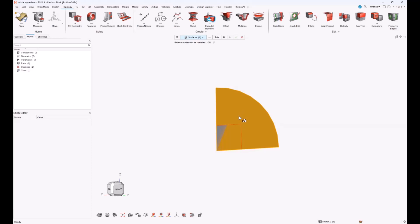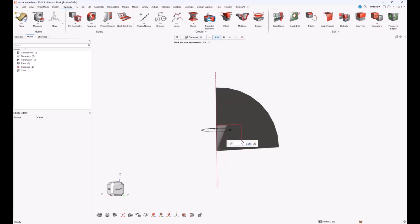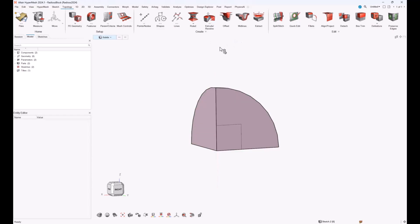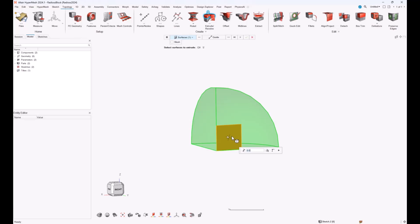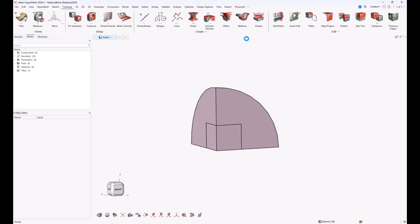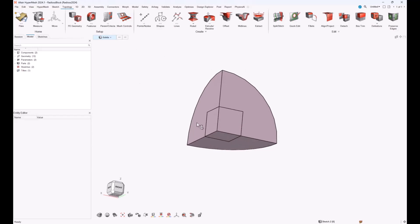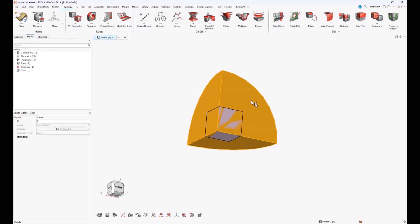That's why I needed two different sketches: one to be revolved and one to be extruded. I revolve the surface representing the cross-section of the sphere, select the rotation axis, ask for a 90-degree rotation, and click OK. Then I extrude the square cross-section — as soon as I click on the surface, the direction of extrusion is automatically set to the surface normal, which is fine. I ask for a 4 cm extrusion and confirm. I now have two different solids, but they are intertwined together.